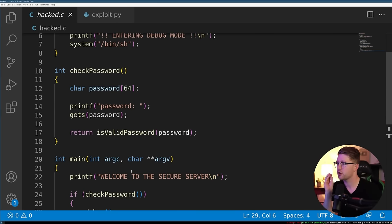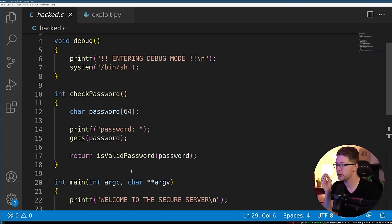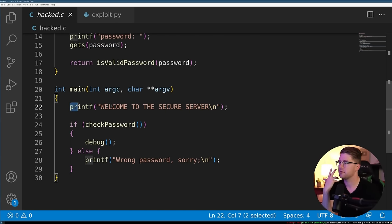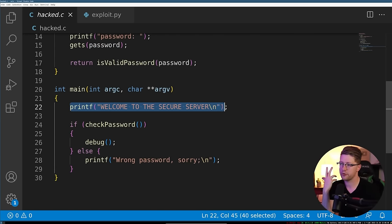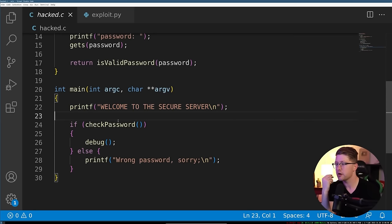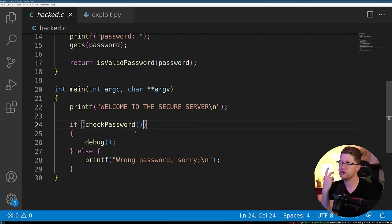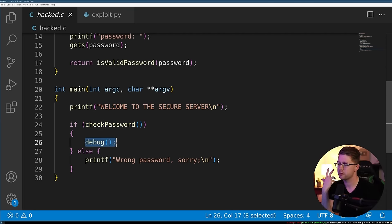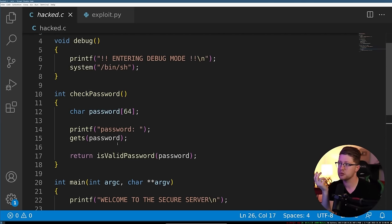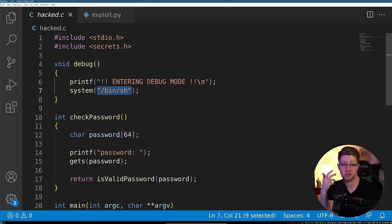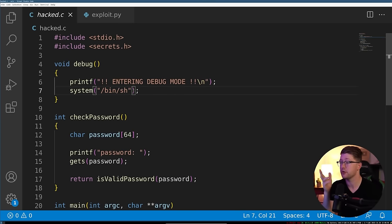Here we have the code from the video that I made. So a pretty simple piece of code. All it does is it prints hello, welcome to the secure server, and then it checks your password. And if it checks the password correctly, you get to run the debug function, which all that does is give you a shell. So if you know the password, easy money, you can just use the password to get in.